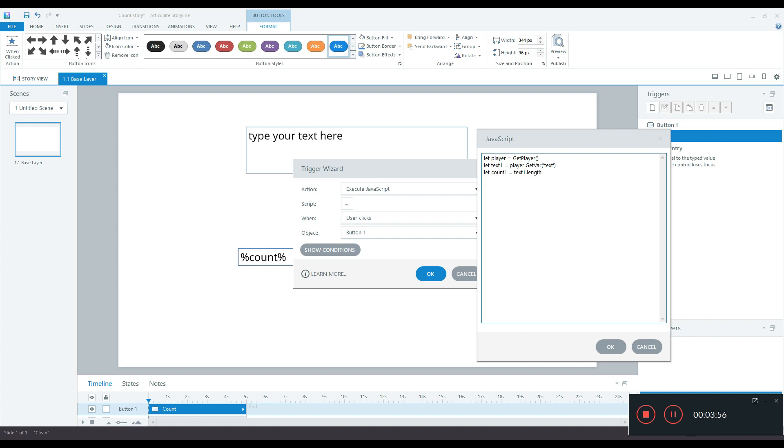With this count1 now has the number of characters from text1 dot length and all that remains is to set the count variable which you created and give that the value of count1. So the syntax is player dot set var. Now instead of get var it is set var because I'm setting a variable. Which variable I want to select? I will select the count comma and what do I have to assign? I have to assign count1.